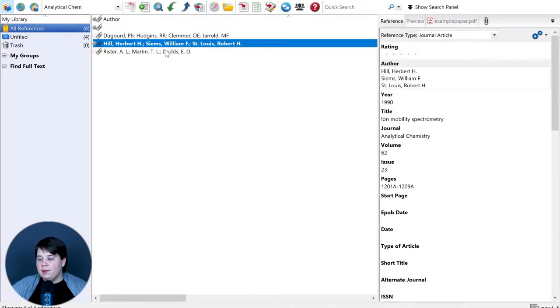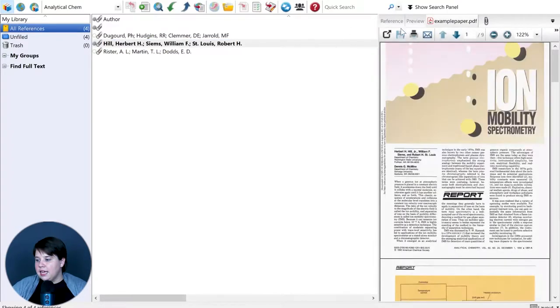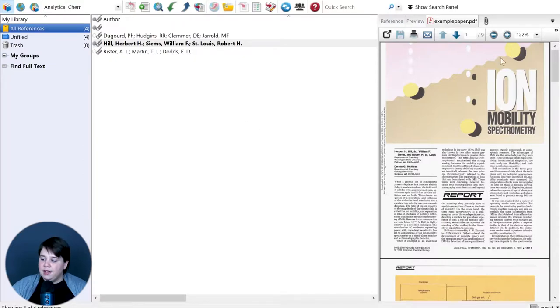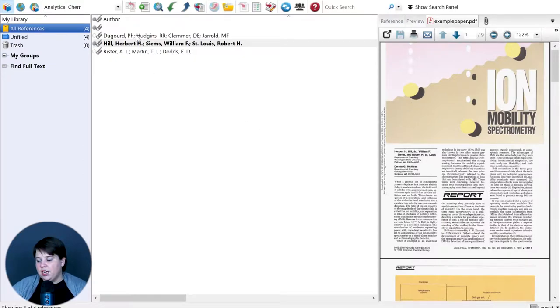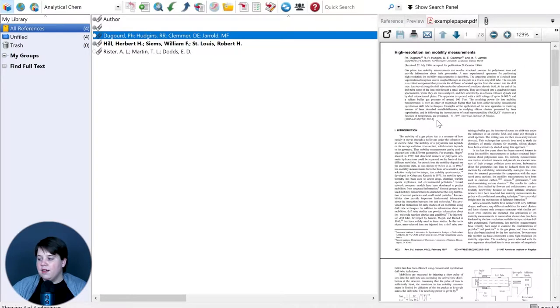Once you have papers in here, you can have the PDFs in here as well, and the nice thing is that you can actually annotate on these PDFs. You always have the side window here that gives you some information about each of your papers and helps you to see the PDFs, but it's really hard to annotate within this window.